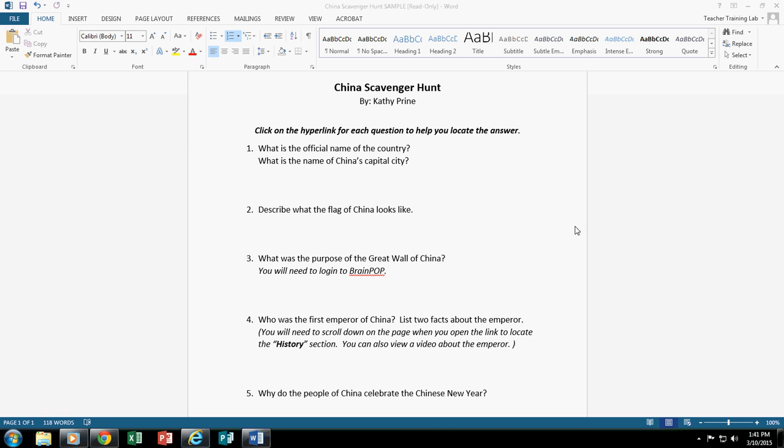When you are selecting your websites, you want to make sure that they are sites that are grade appropriate for your students, sites that do not have a lot of advertisement on it, and also make sure that there are sites that students are able to get to under their login. So for example, if you're choosing to use a YouTube video, students will not be able to access that YouTube video under the student login.